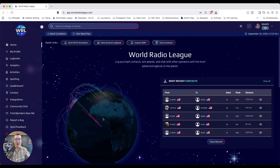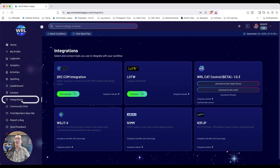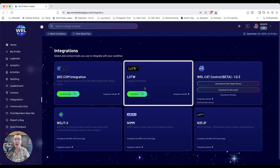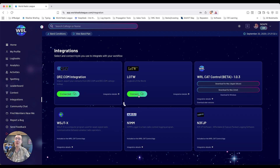First of all, you're going to go to the Integrations page in World Radio League. Then you're going to find the Logbook of the World card and click Connect.